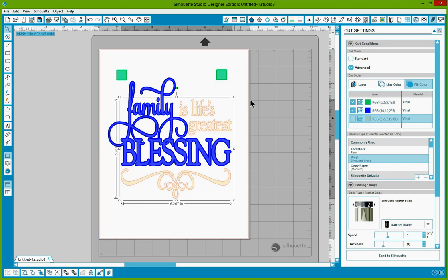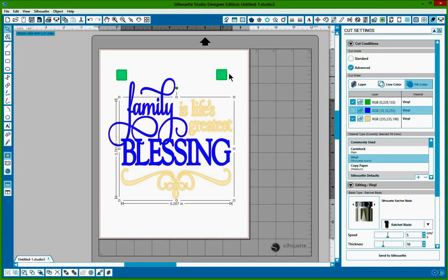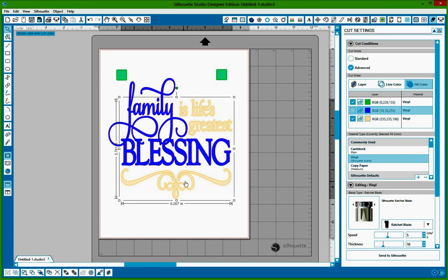And then when she goes to cut her second layer, she's going to click on the pink, uncheck the blue, and it is just going to cut the aqua color of the registration marks. And then the pink portion of Is Life's Greatest with the ornate design down at the bottom.